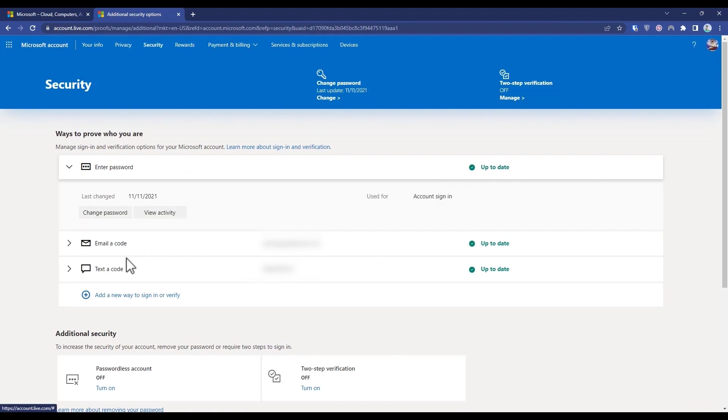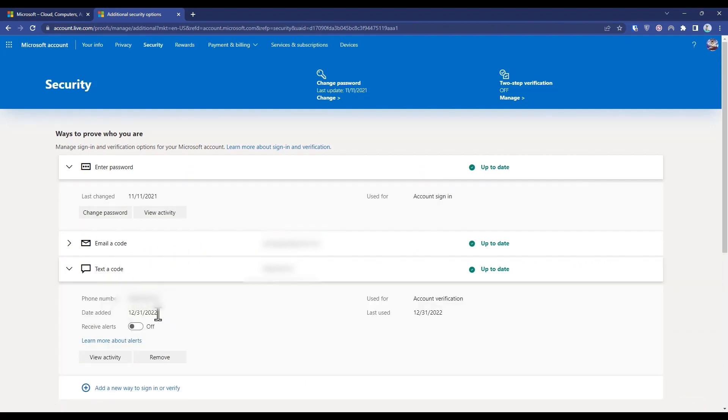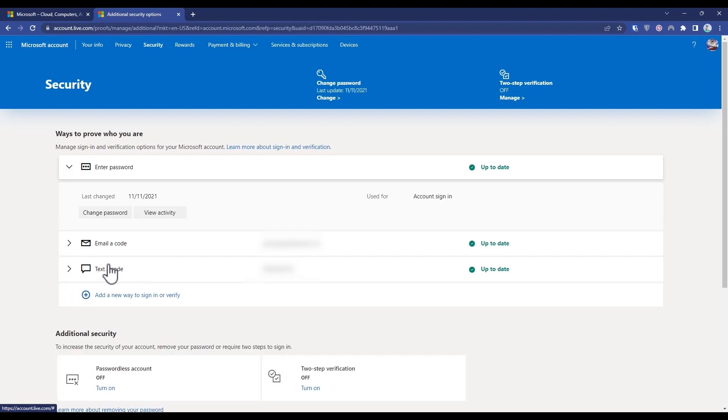Over here you will find a Text to Code section, and under this you will find your number. Now to add a new number, just click on Add New Way to Sign In or Verify.